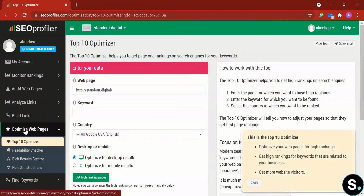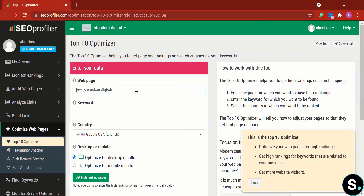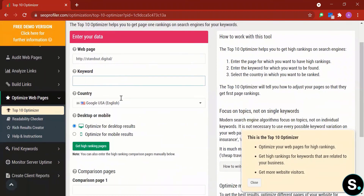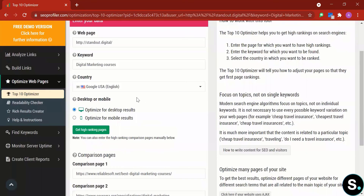In Optimize Web Page we have the Top 10 Optimizer, Readability Checker, Rich Result Creator, and help and instructions. The Top 10 Optimizer helps you get page-one ranking on search engines for your keywords. You enter your web page and keyword, select the country you want to rank in, and the tool tells you how to adjust your page to achieve first-page ranking.